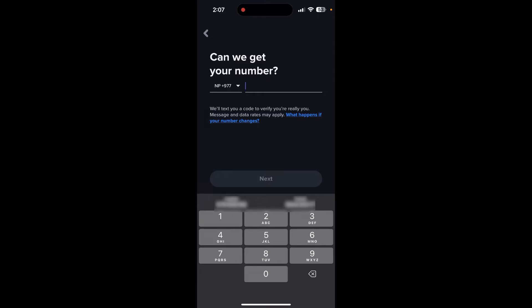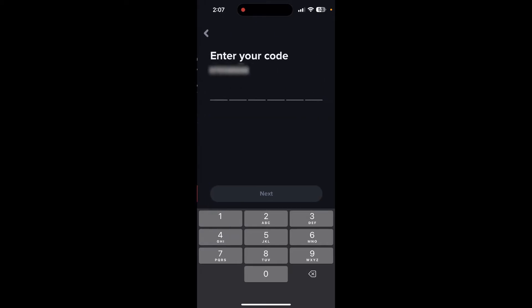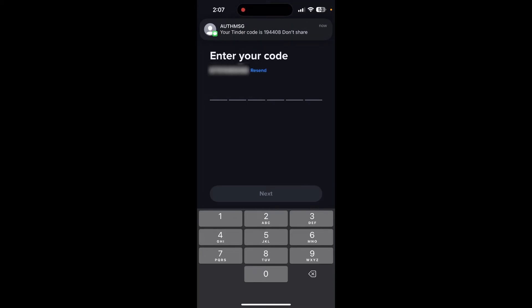Then provide your phone number and click on next. After that, shortly you will receive an OTP. Type in the OTP and click on next.